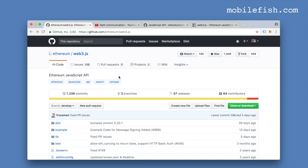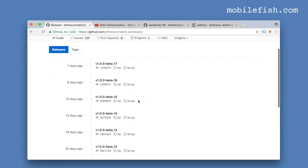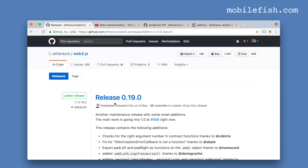This is the Web3.js GitHub page. If I click the releases link, you can see it is in beta. And the 0.19.0 is the latest release.